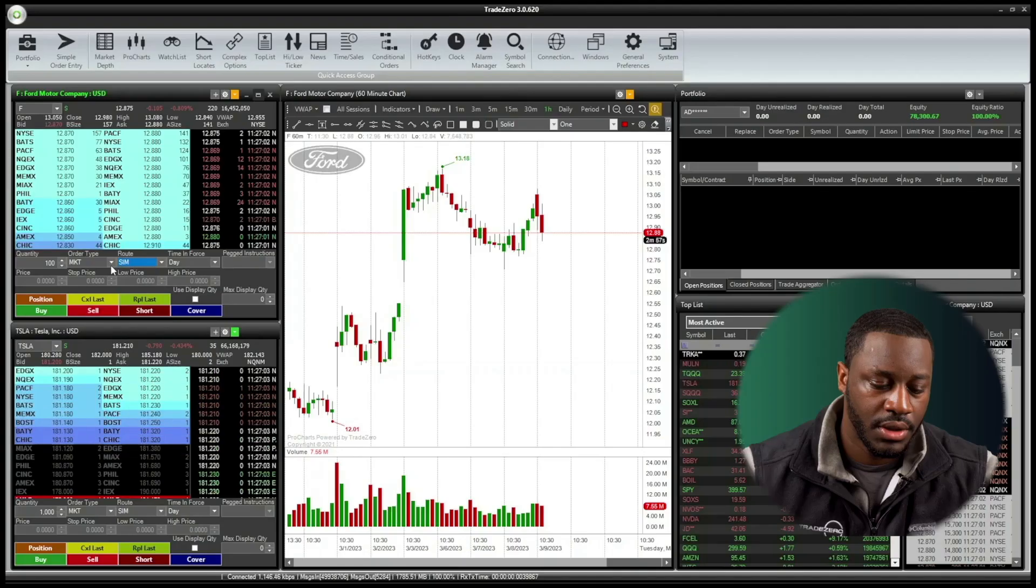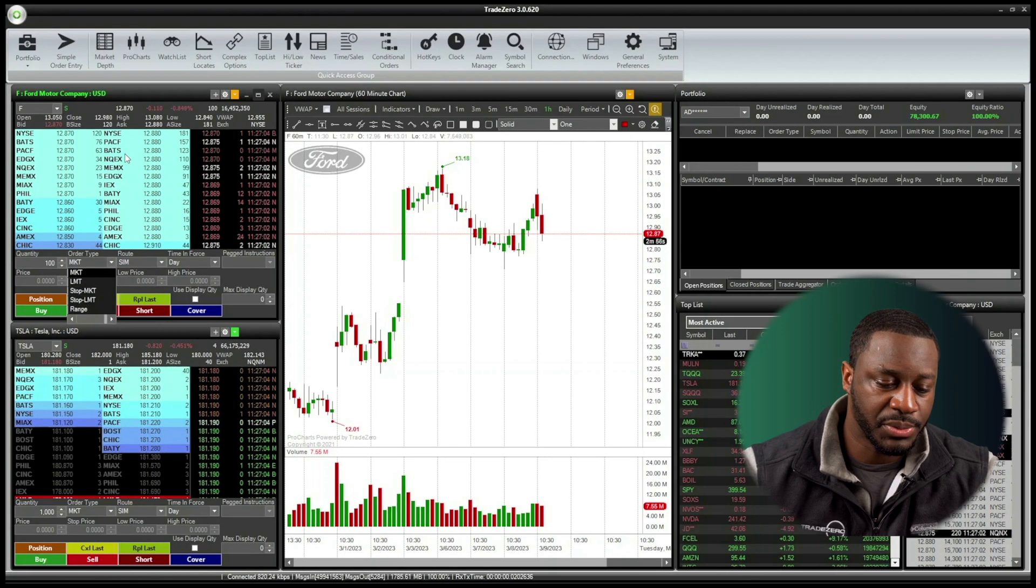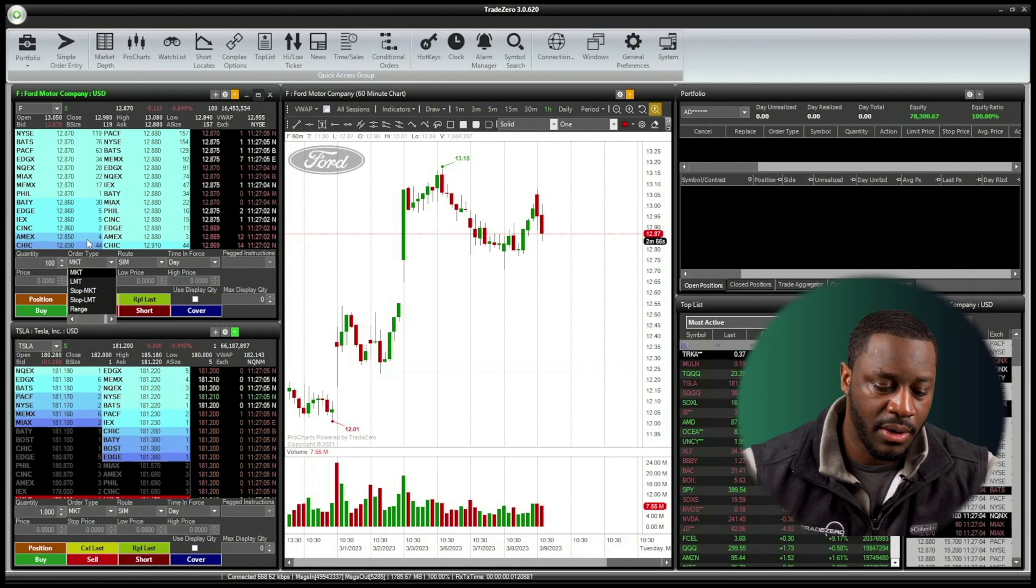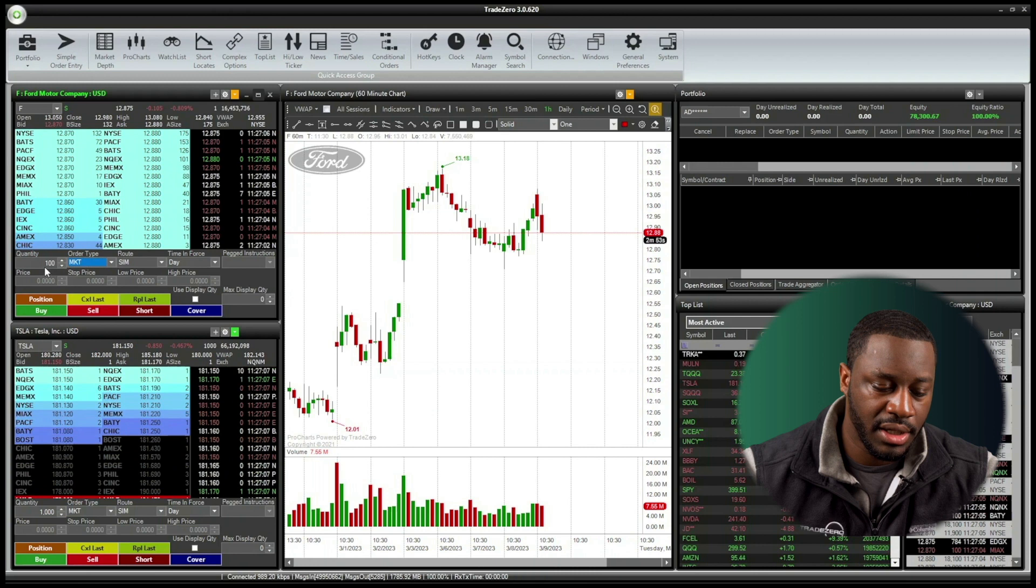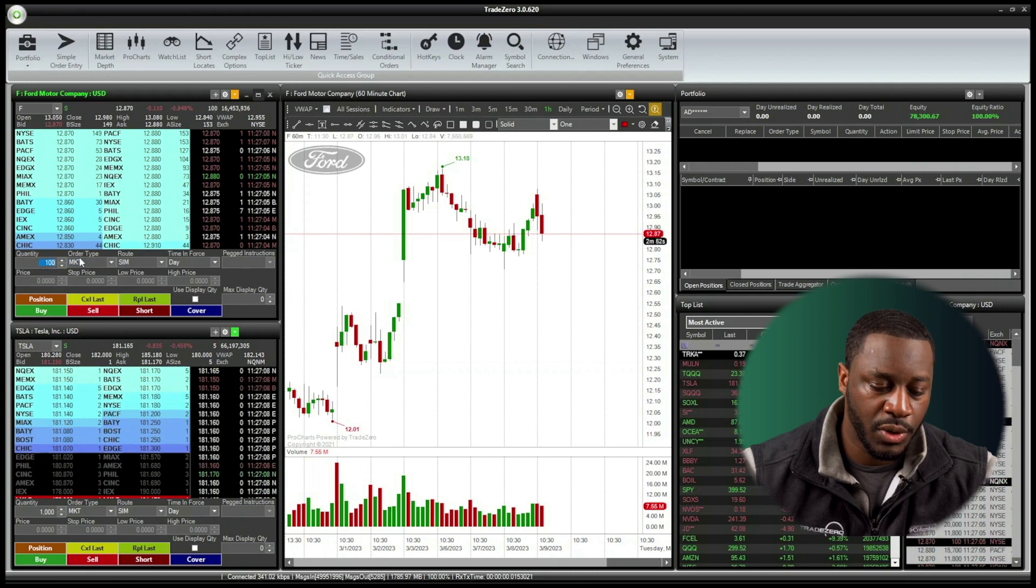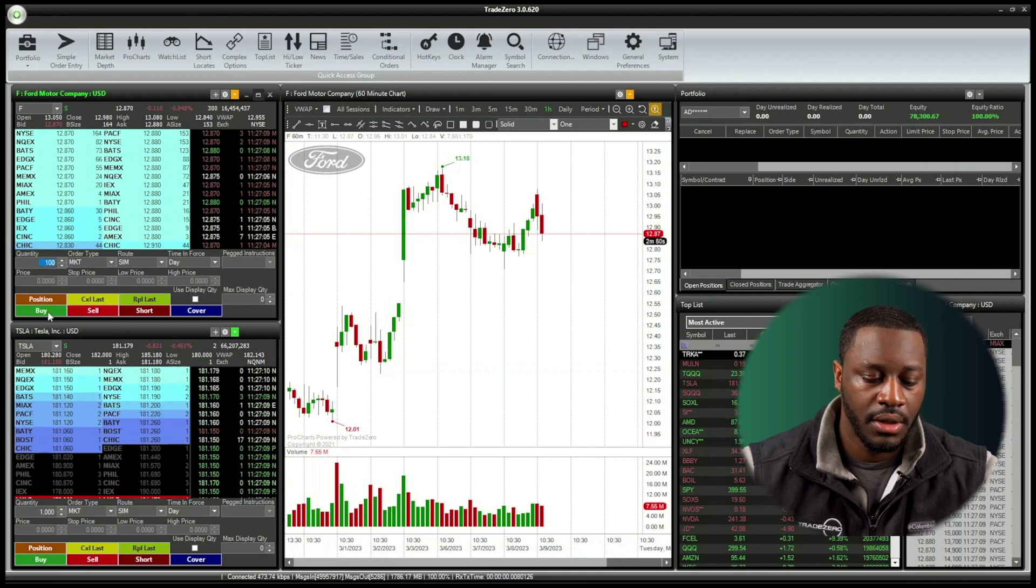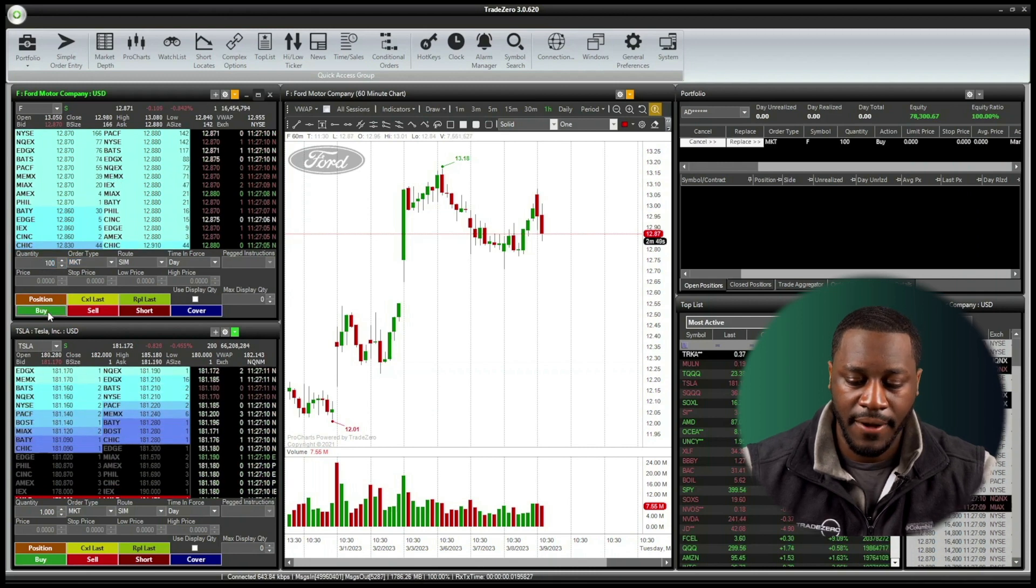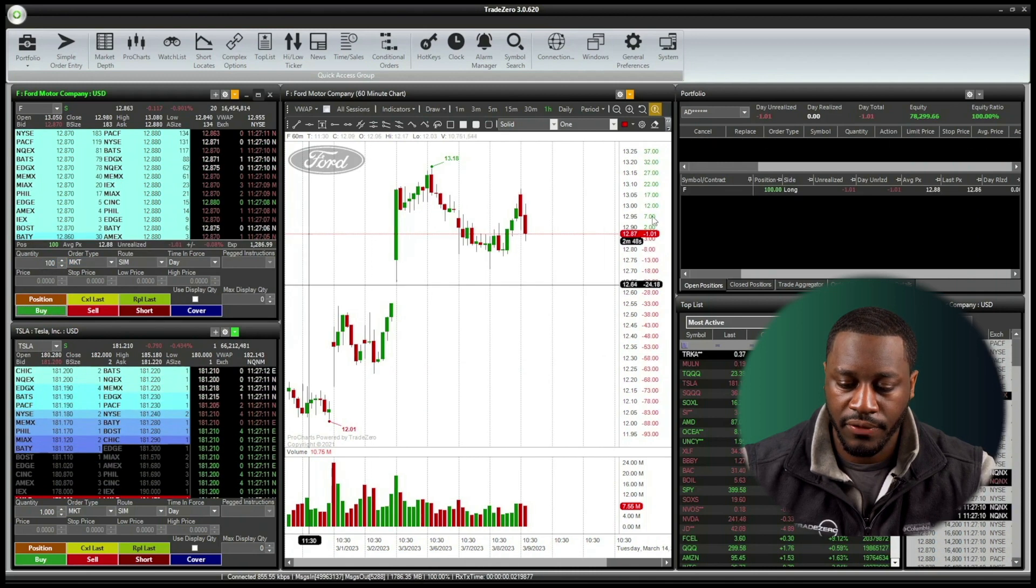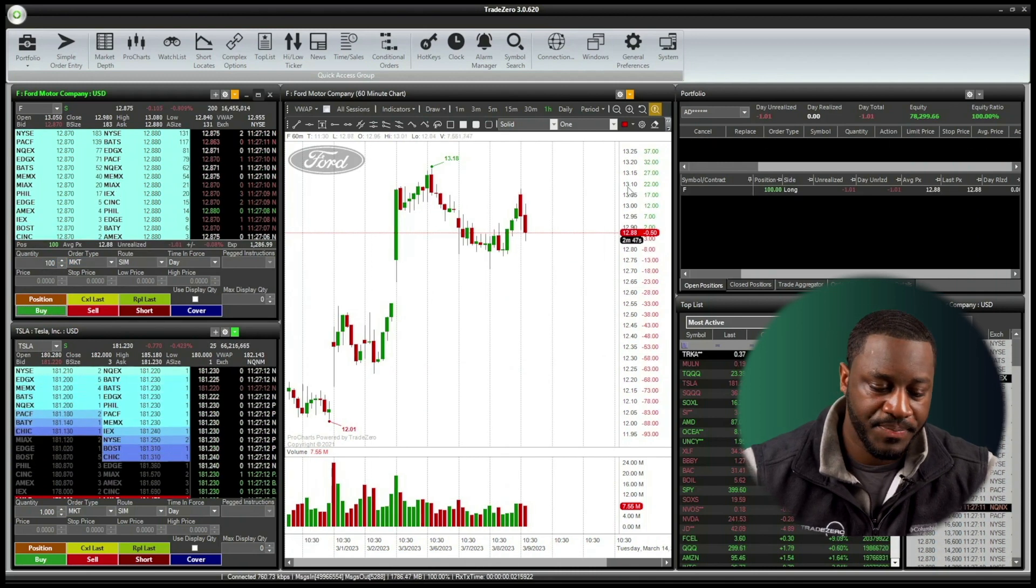You can also do this with the stop market and the stop limit order. So we made some adjustments here inside of our level two window. We changed this over to a market and we adjusted it to 100 shares. Now we're going to hit buy, get that order filled.